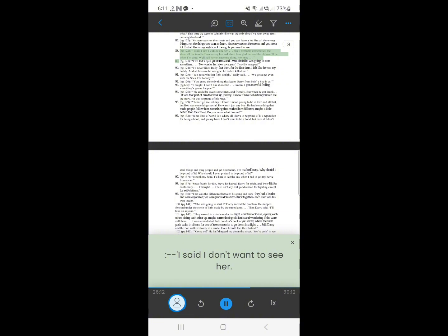87. I said I don't want to see her. She's probably come to tell me about all the trouble I'm causing her and about how glad her and the old man'll be when I'm dead. Well. Tell her to leave me alone. For once.